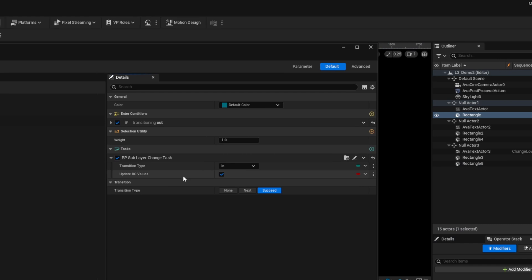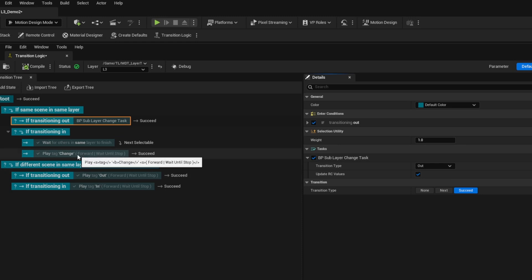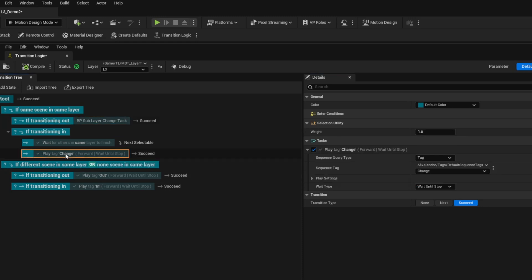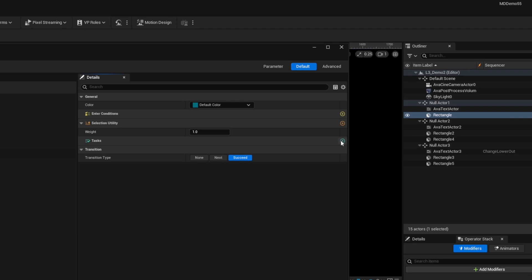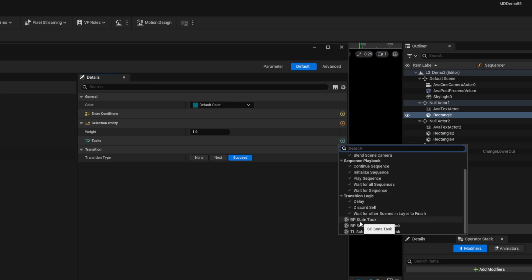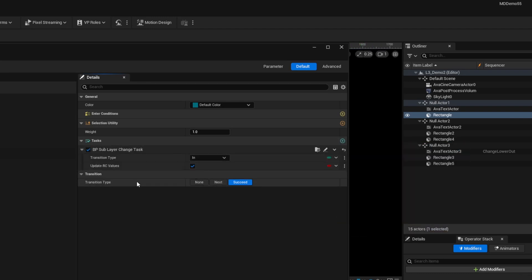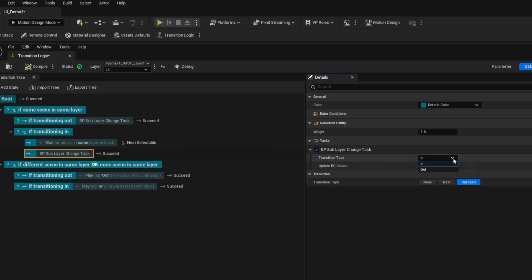In this case I'm transitioning out so I want to transition this type from in to out. Then I want to make this same thing for the changing in so I'm going to delete the default play sequence and add the BP sublayer change with transition type in.